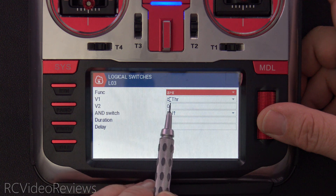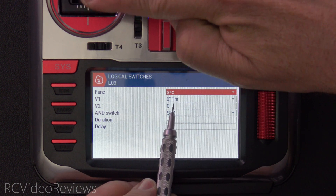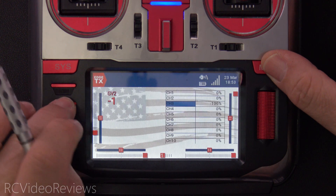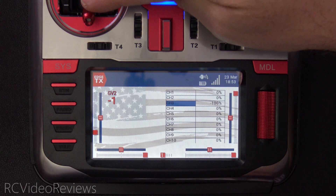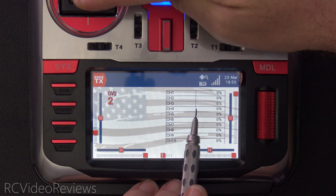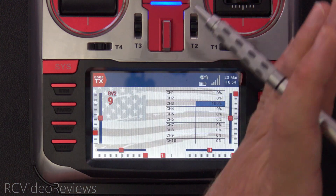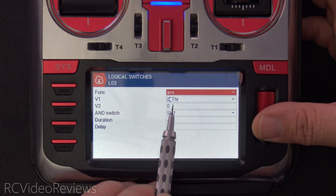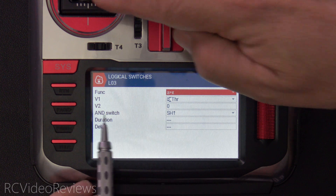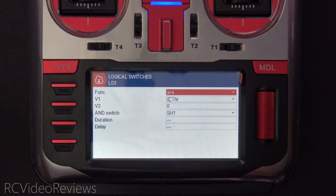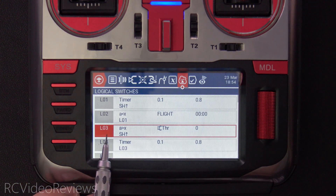L03 says when the throttle input — notice that's the input, not the channel, not the output — once this input is greater than 50%, we want to start counting. On the channel monitor: the value reads negative 100 when the stick is all the way down, zero at the midpoint, and 100 at full deflection. That's why in this logical switch we're looking for the throttle stick to be greater than zero. Also, the throttle has to be unlocked via the AND switch. If the throttle is locked, we don't need a timer because our motor is not spinning.